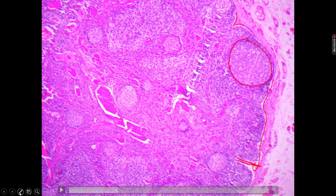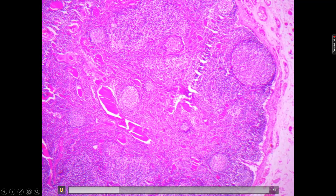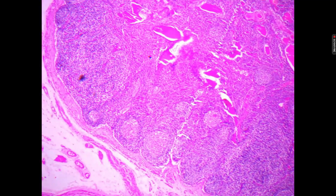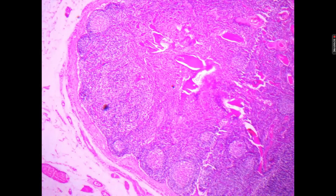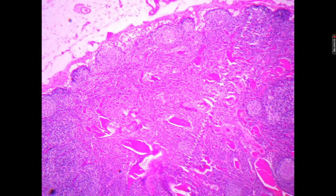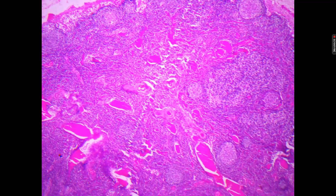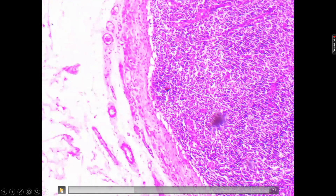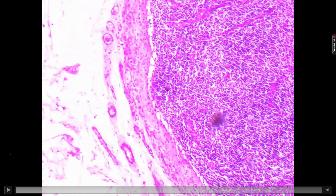When dealing with lymph nodes in the exam, always state first: presence of capsule, presence of subcapsular sinus, division into cortex and medulla, cortex showing lymphatic nodules, and medulla showing medullary cords. Always try to see the slide under 5x, then move to 10x — 10x is most comfortable for identification — and use 40x if required.